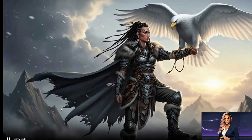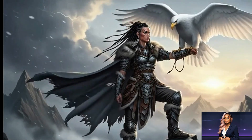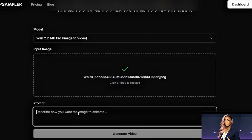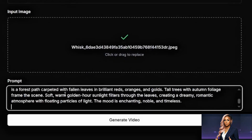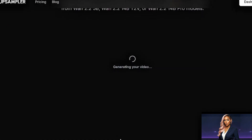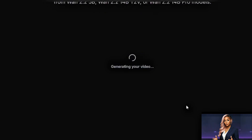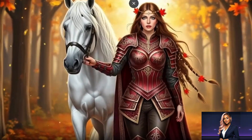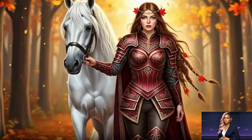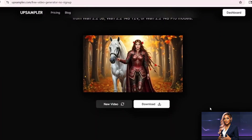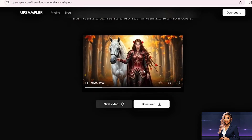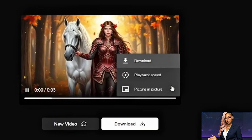The result was really cinematic animation with natural movement. For my second example, I uploaded an image of a warrior woman with a white horse in an autumn forest. My prompt was: 'Autumn leaves fall gently around them, the warrior's hair and cape flow in the breeze, the horse shifts slightly, camera slowly zooms out to reveal the forest.' The animation quality is excellent — smooth, natural, and professional looking. What makes UpSampler valuable is the zero friction: no account means no mental tracking of credits or quotas. You can test both modes, experiment with different prompts, and keep only what works.